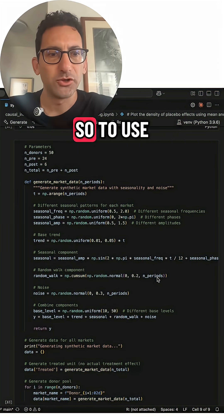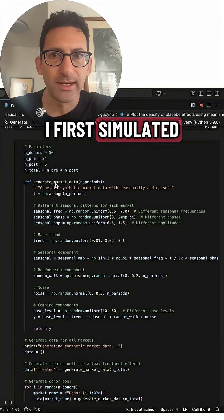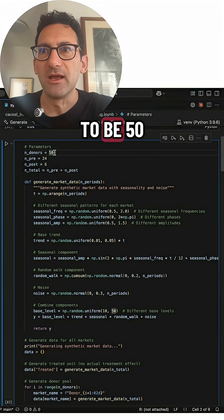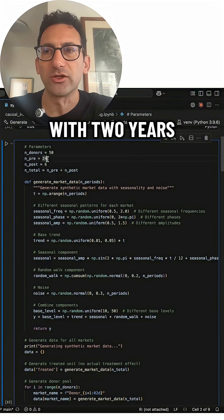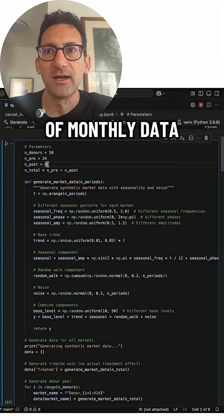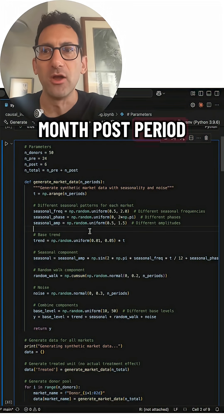To use the synthetic control, I first simulated data. I chose there to be 50 different markets with two years of monthly data and a six month post period.